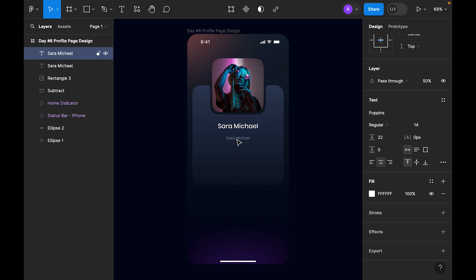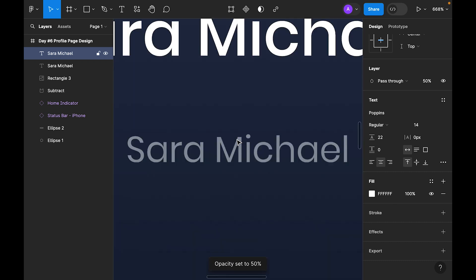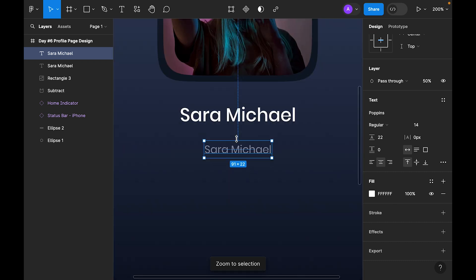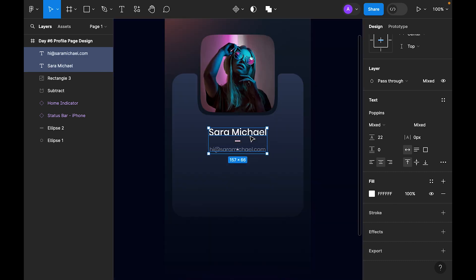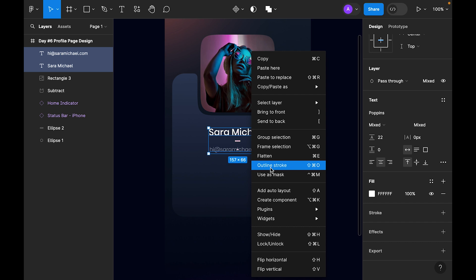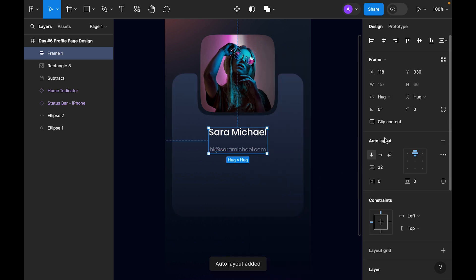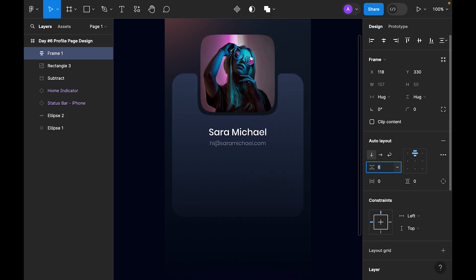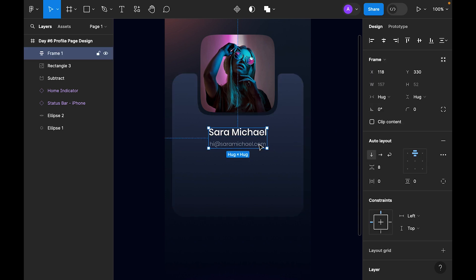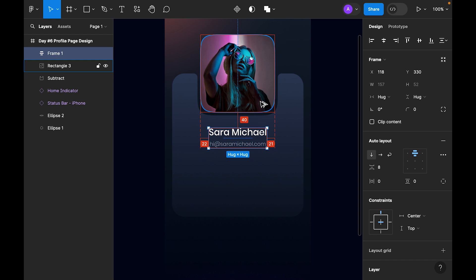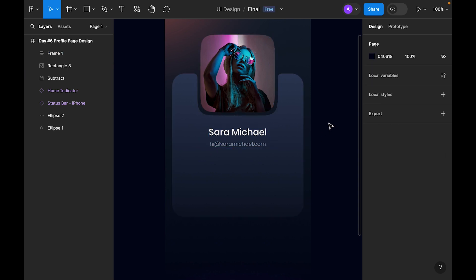Set the subtext to size 14, and make it 50 percent opacity. Let's zoom in, select both text layers, right-click, and add auto layout. For the spacing use 8, make it center-aligned, and for the gap let's leave it at 40.